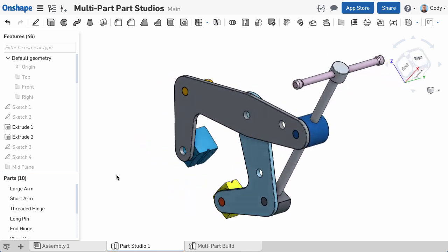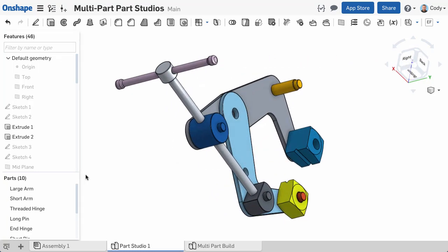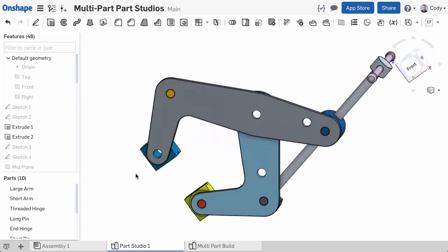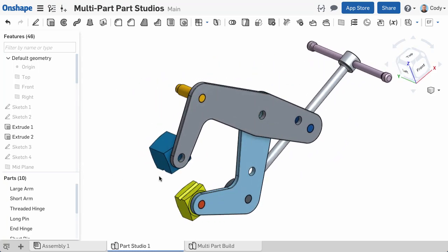If you look at this cantilever clamp example, I've modeled all the unique and interrelated parts in a single part studio, and in building it this way, I've built in geometric relationships and design intent between parts. If I had modeled these parts in separate part studios, I would be going back and forth a lot entering dimensions and figuring out values.